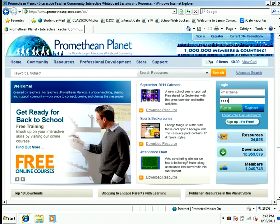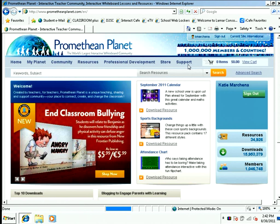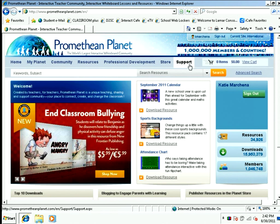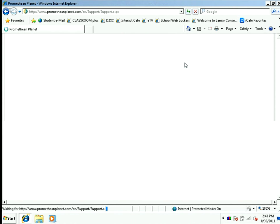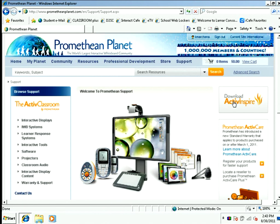I'm going to use my credentials to log in and click the Sign In button. Once you've signed in, the software can be found on the Support tab. I'm going to click on Support, and then I'm going to choose ActiveInspire Download here on the right.